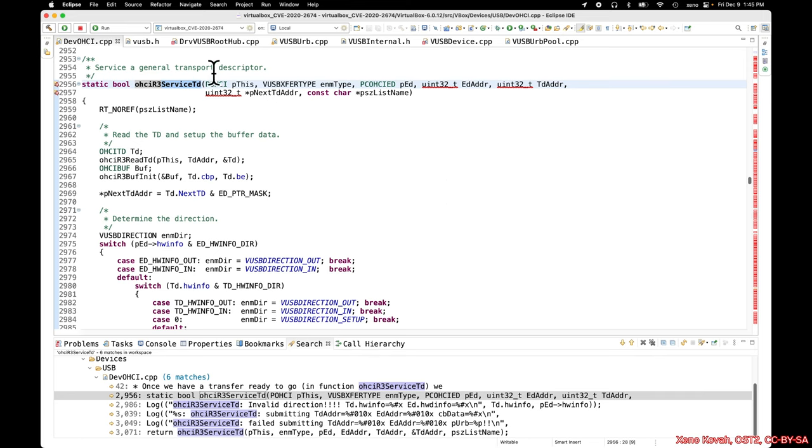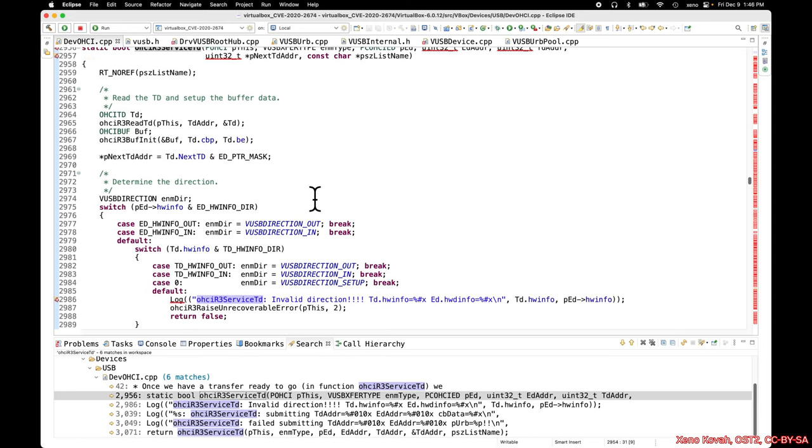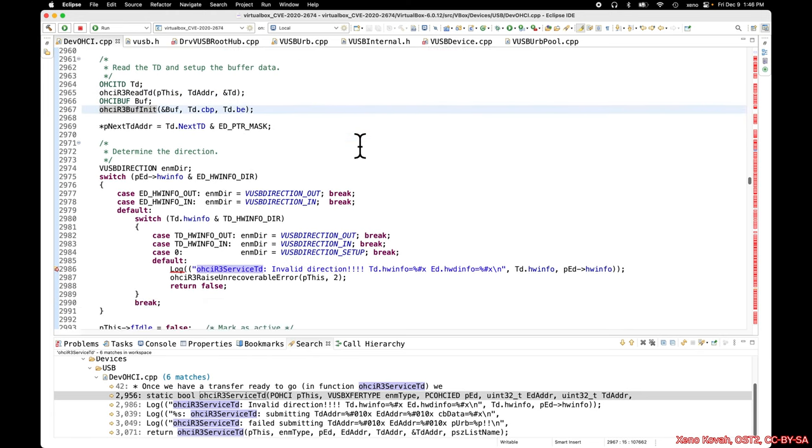Sorry, transfer descriptor again - they tricked me again. It's not transport descriptor, it's transfer descriptor. We got a transfer descriptor that basically says here's some data that needs to be processed. This is the code outside of the VM in the virtual host controller, and so it needs to process this packet of data.